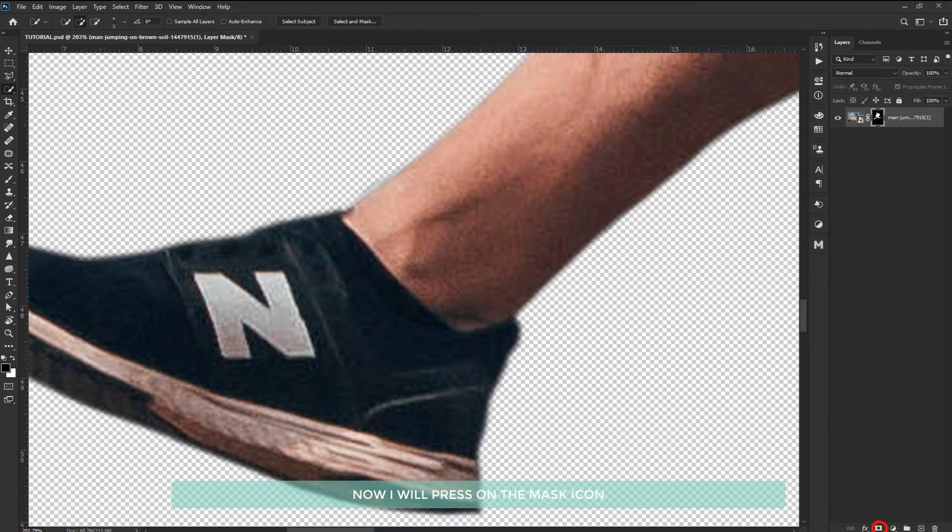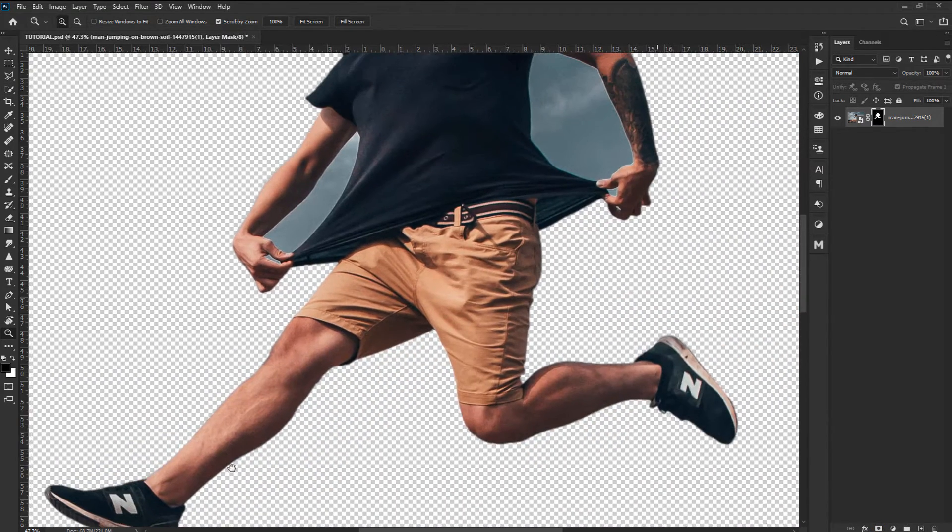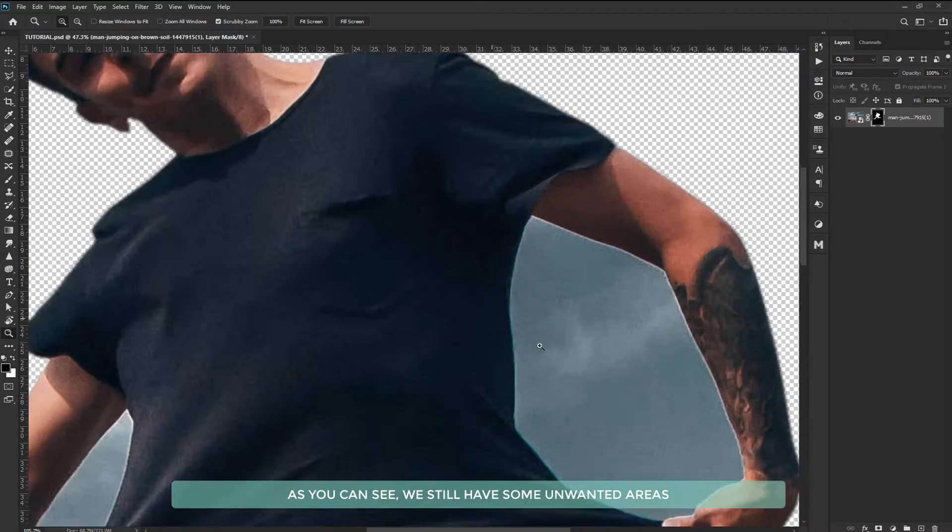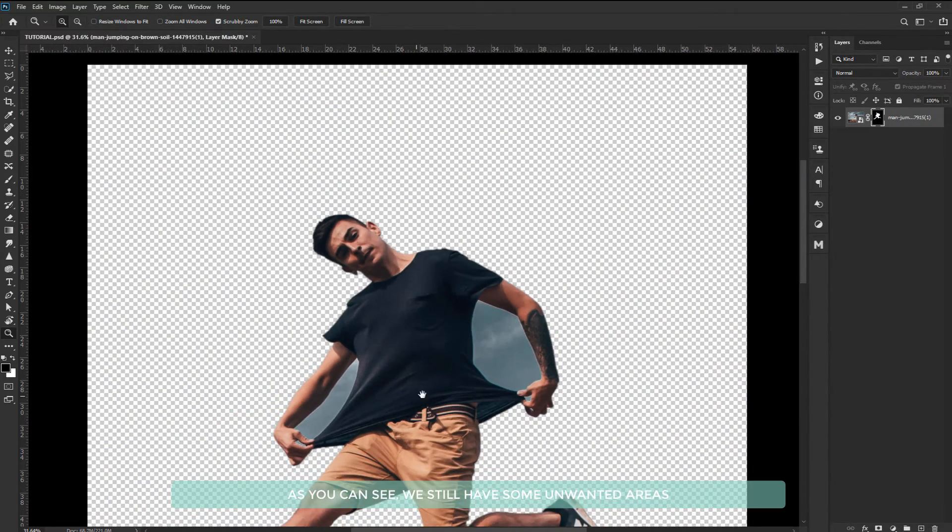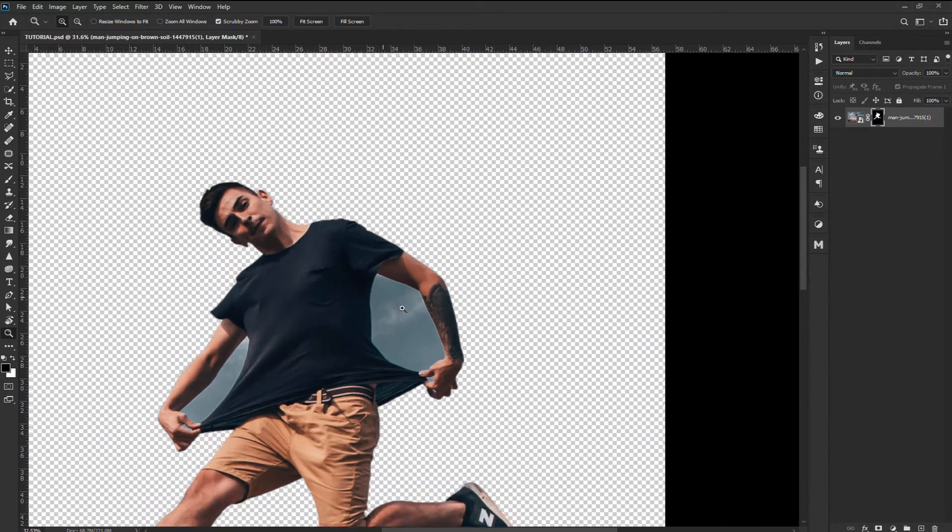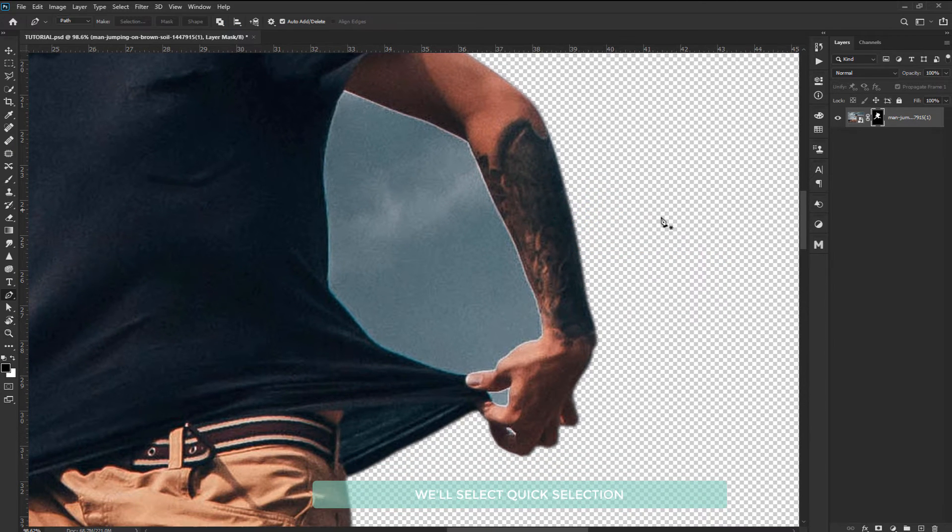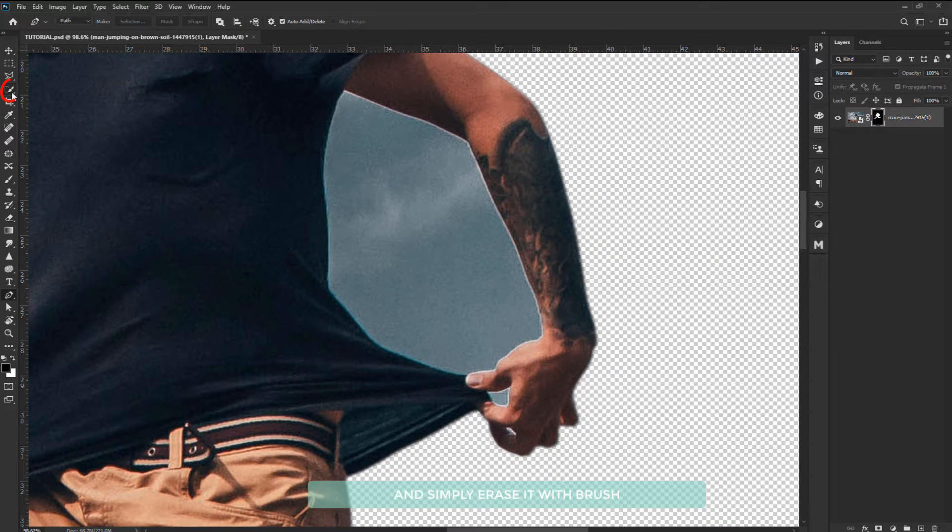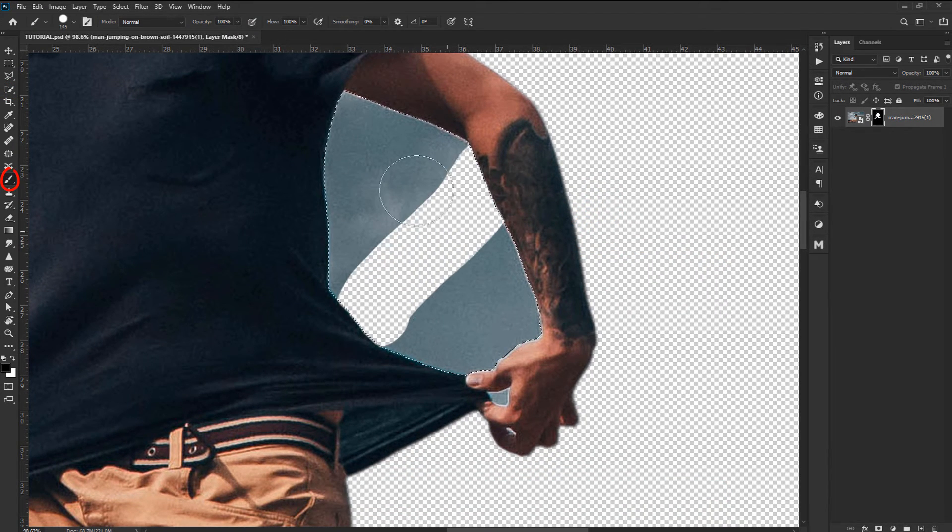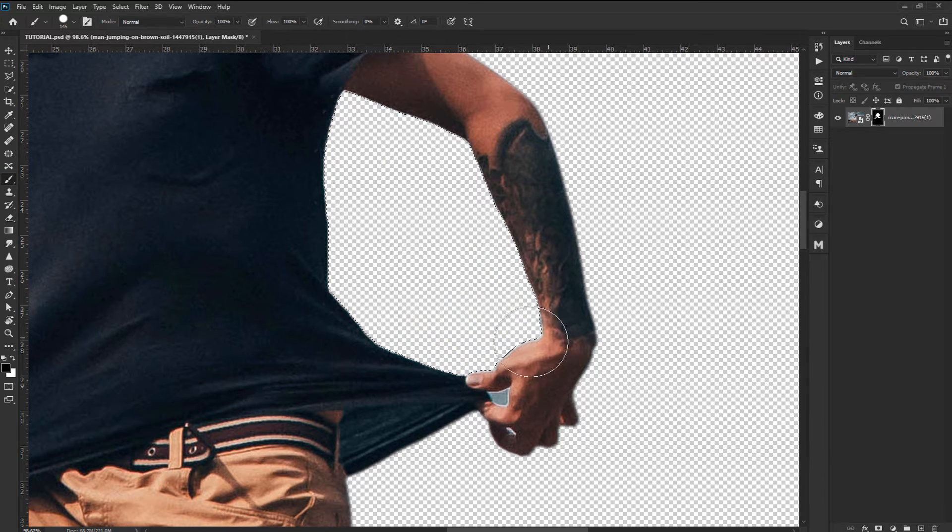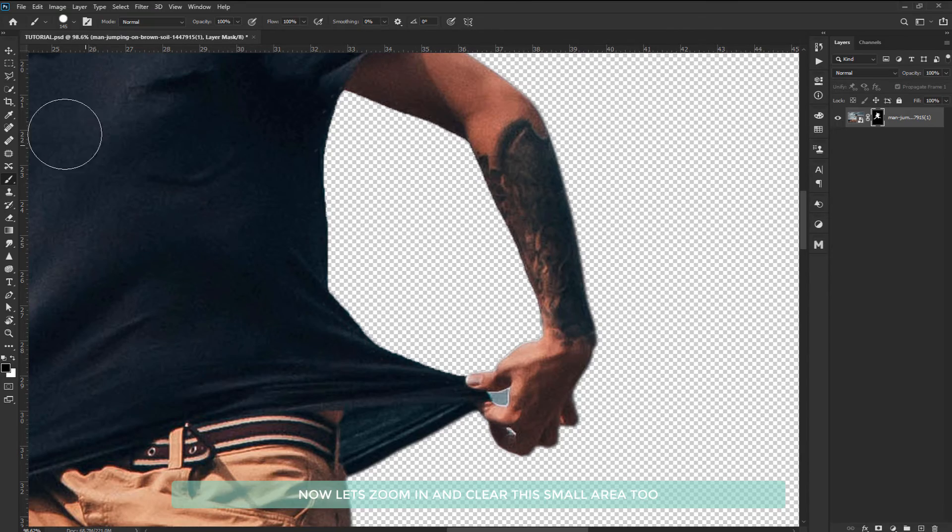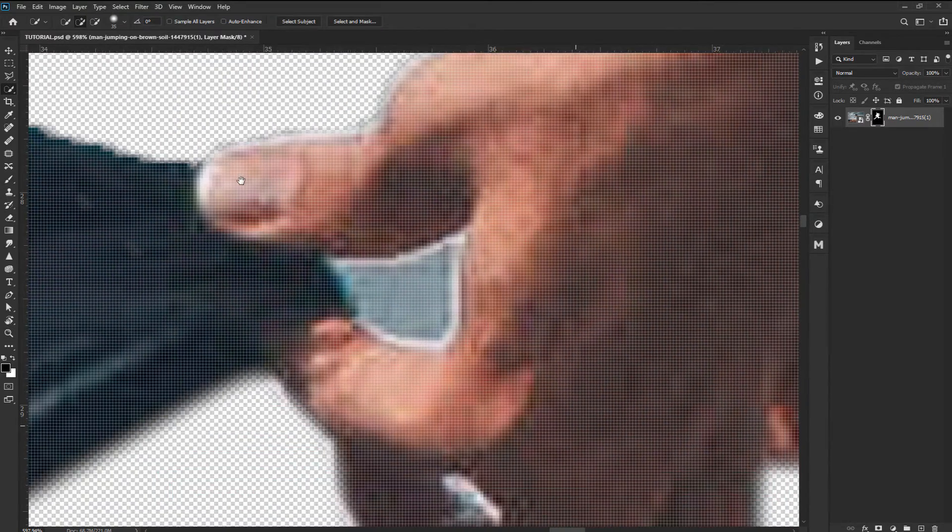Now I will press on the mask icon. As you can see we still have some unwanted areas so let's erase them too. We'll select quick selection and simply erase it with the brush. Now let's zoom in and clear this small area too.